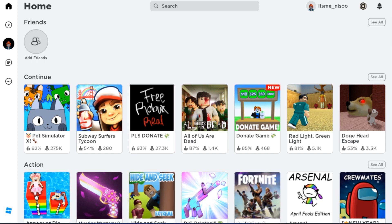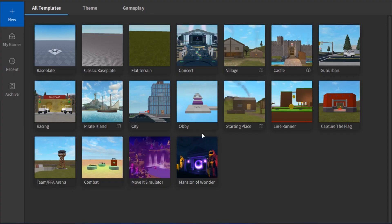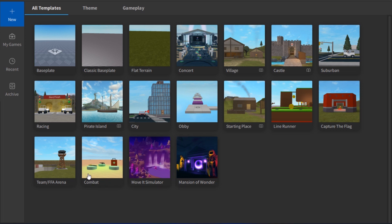You will end up here. Once you are here, you have to choose between these templates if you want to go with the pre-installed templates. As you can see, there are many templates: Movie Simulator, Combat, Private Island City, and many more.